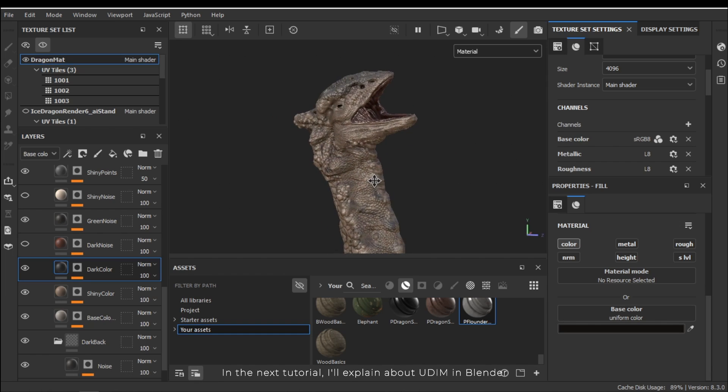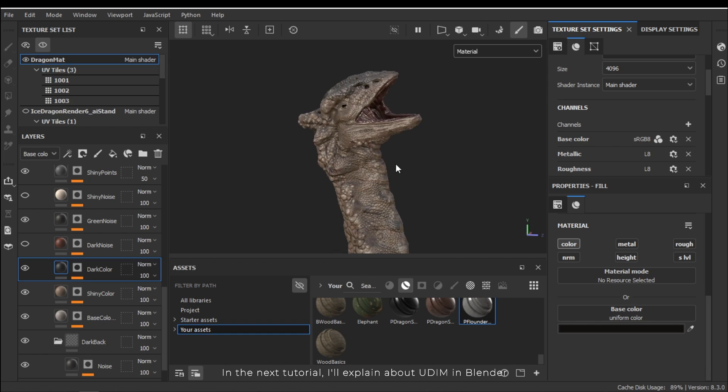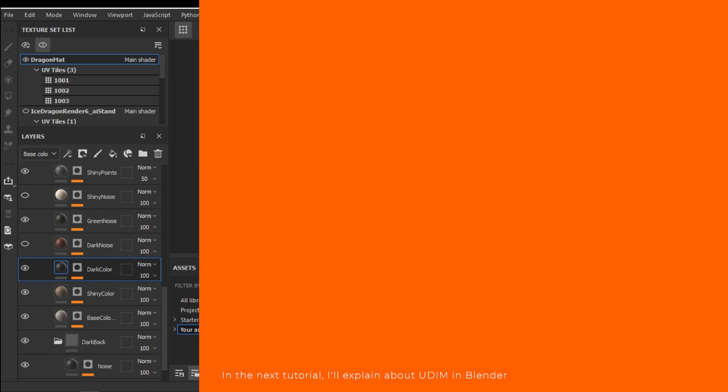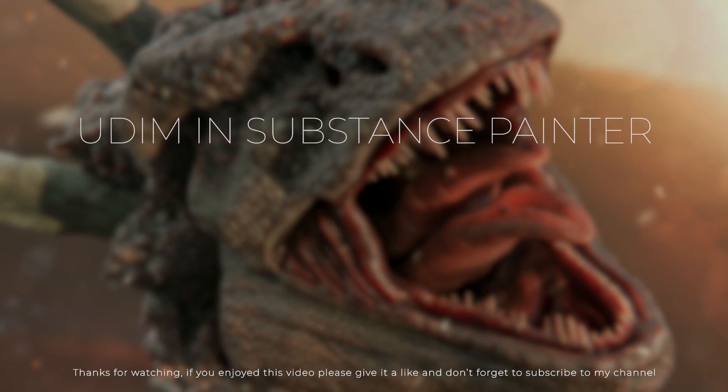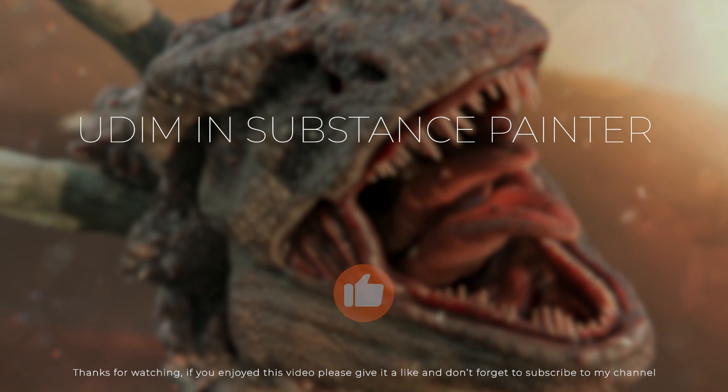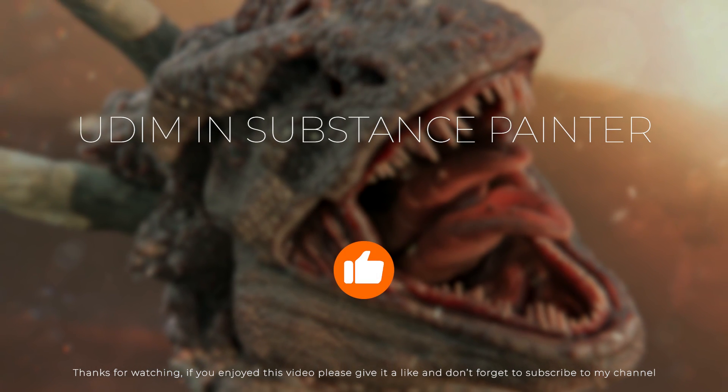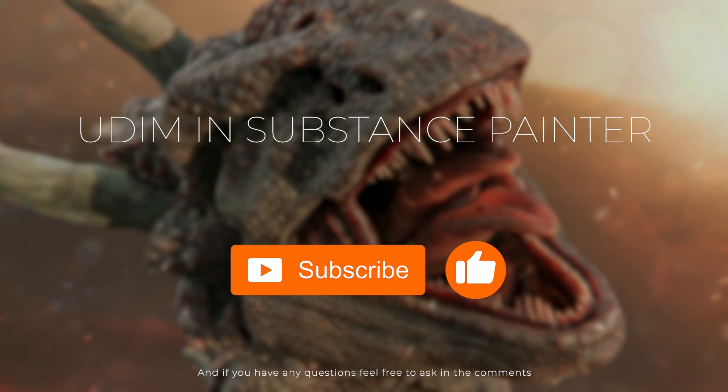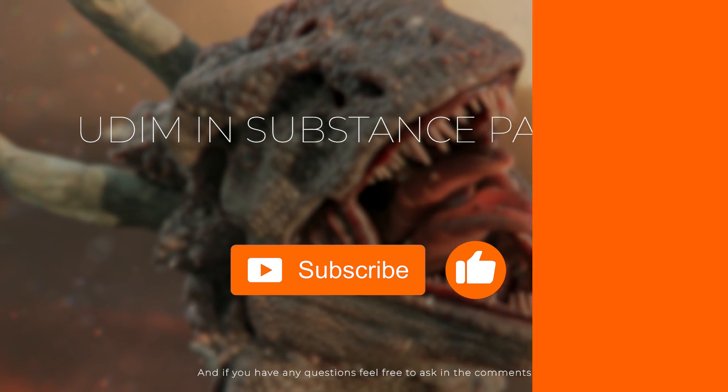Thanks for watching. If you enjoyed this video please give it a like. Don't forget to subscribe to my channel. And if you have any questions feel free to ask in the comments.